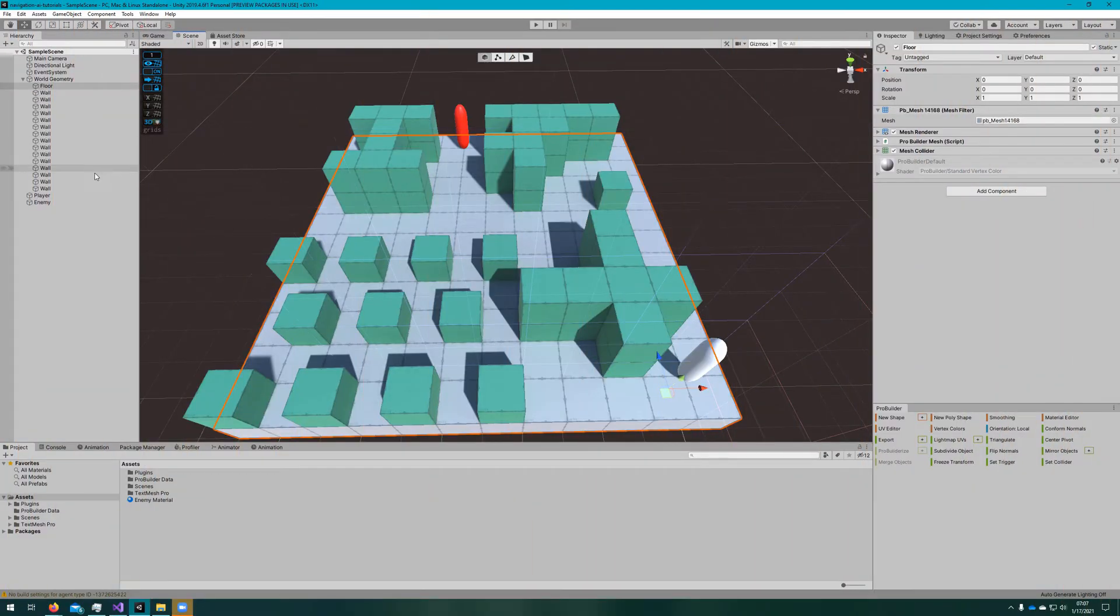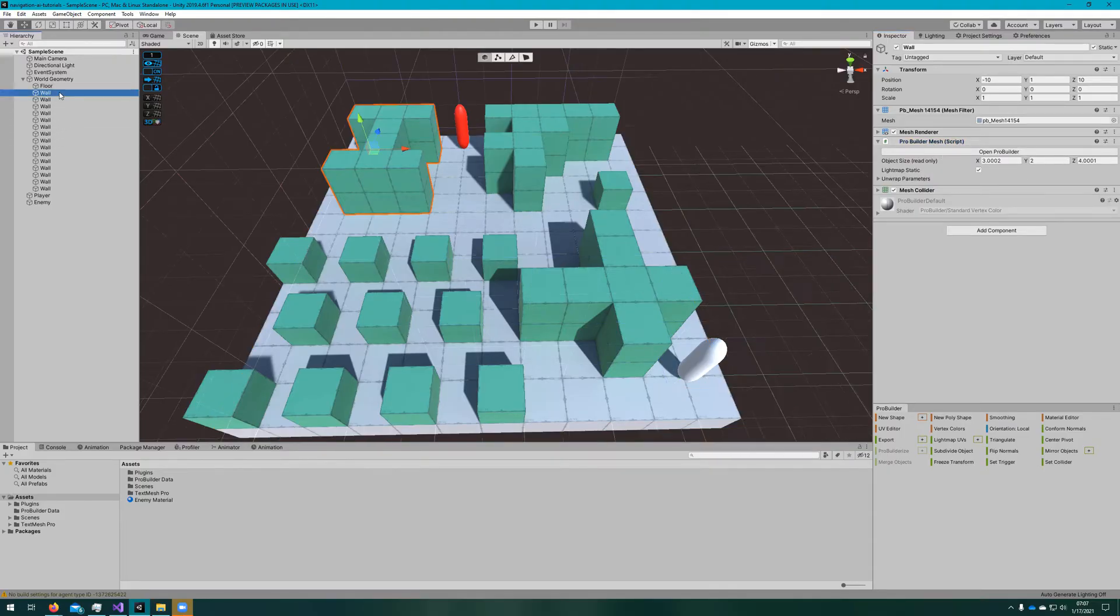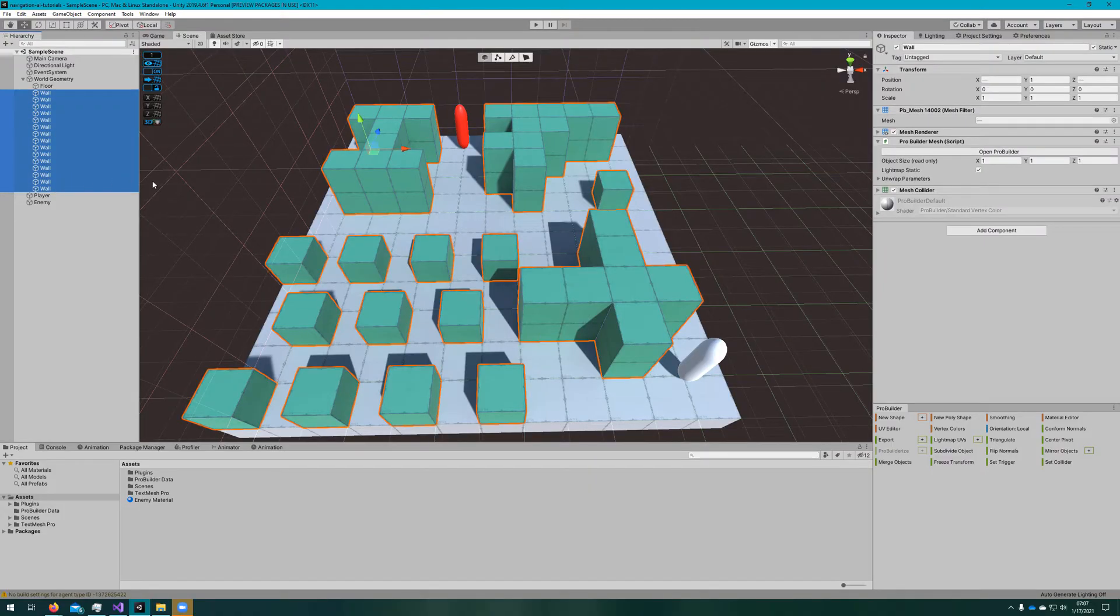In my demo scene, I have a 12 by 12 pro builder cube, and I've put other pro builder cubes on top to act as obstacles or walls.